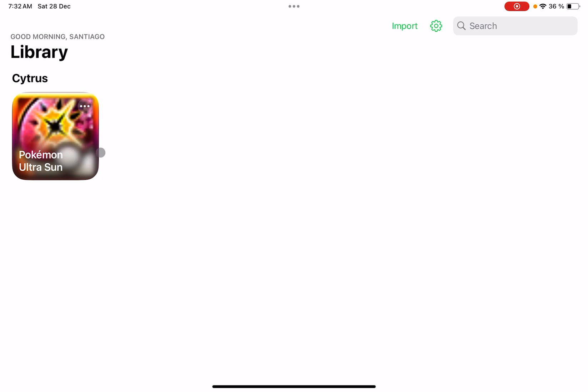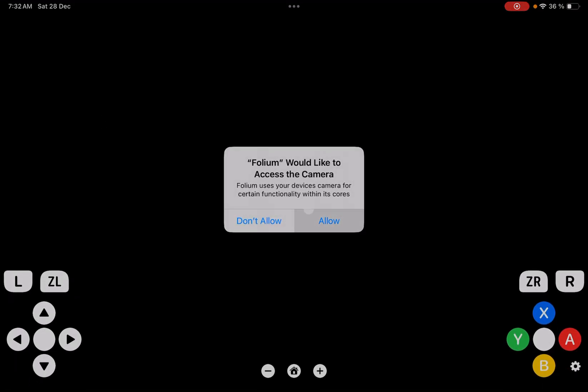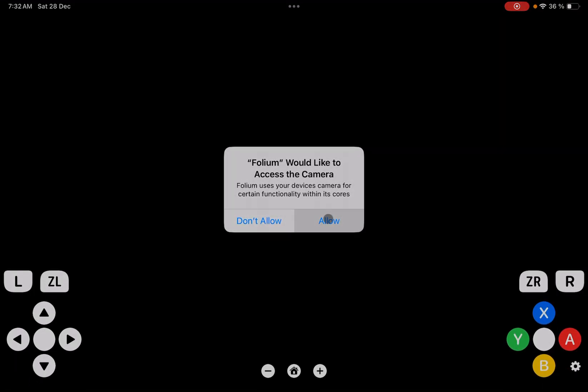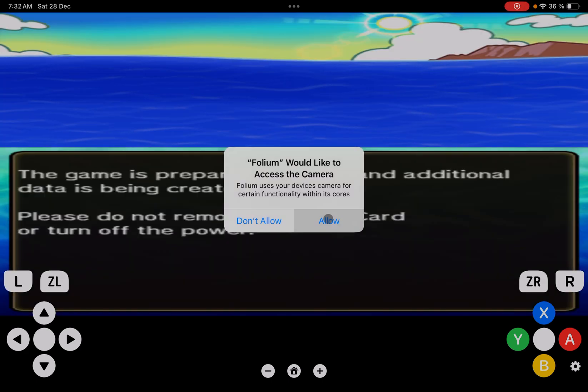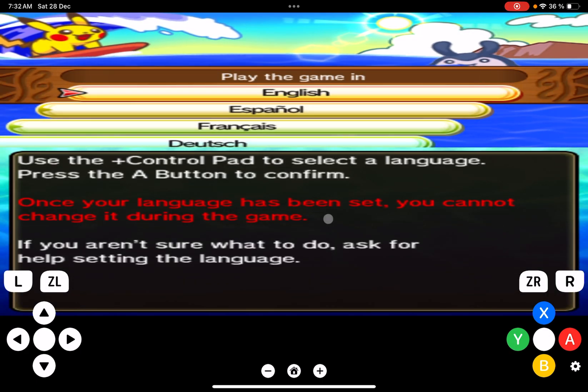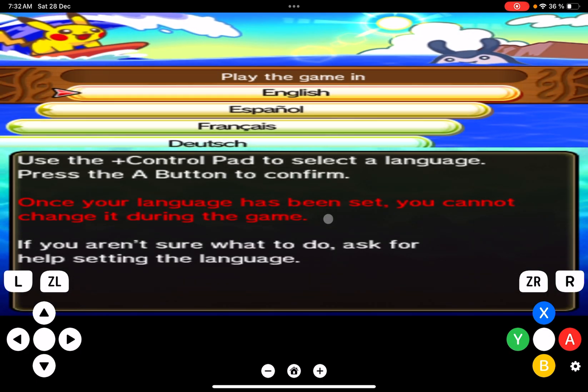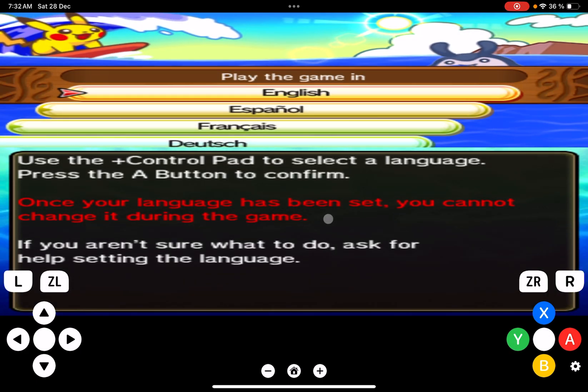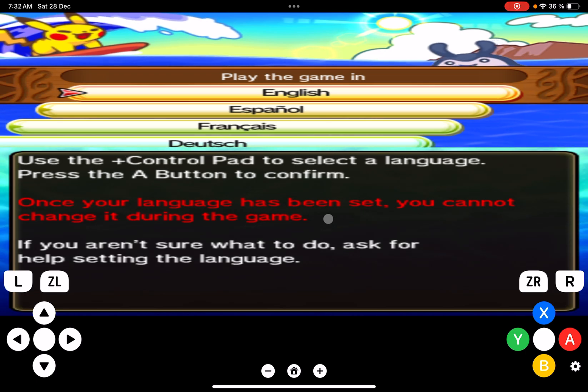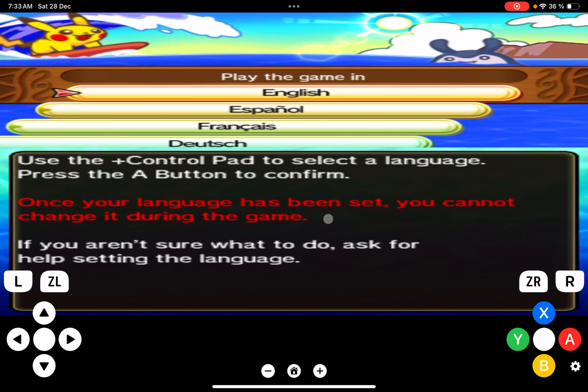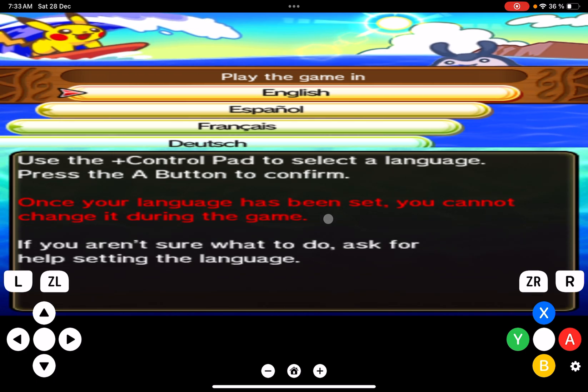It will be showing the game that I have at this moment. It will be asking me access for the camera. It will be loading and that will be all. Now we have the game running on my iPad iOS device.